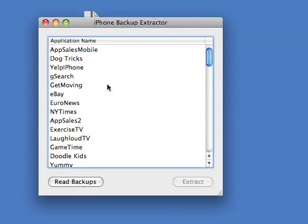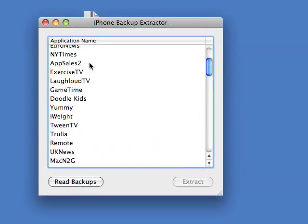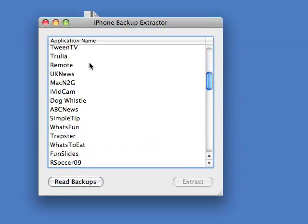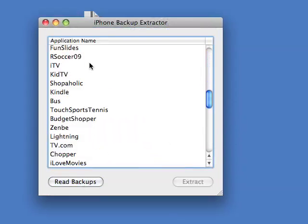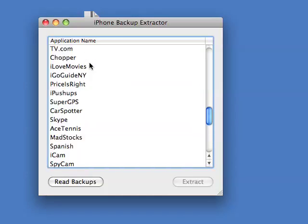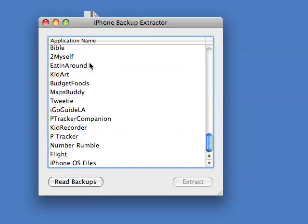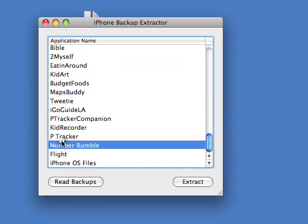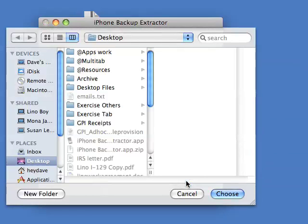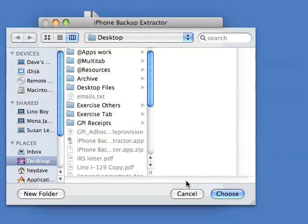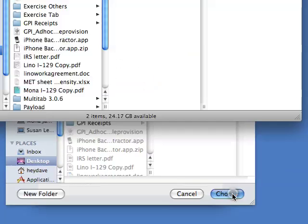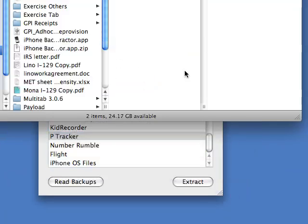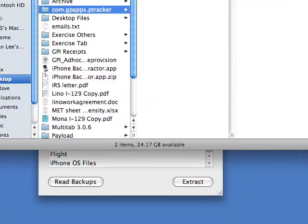Then I'm going to go down my application list here and look for P tracker. Once I select that, I click Extract and it's going to tell me where to extract it to. I'm just going to select the desktop here and click Choose. Then it automatically opens the file.